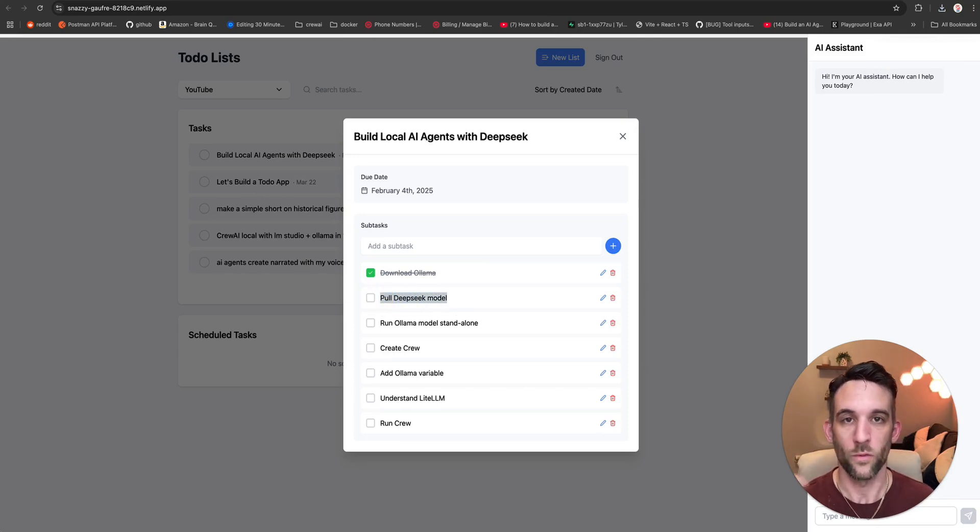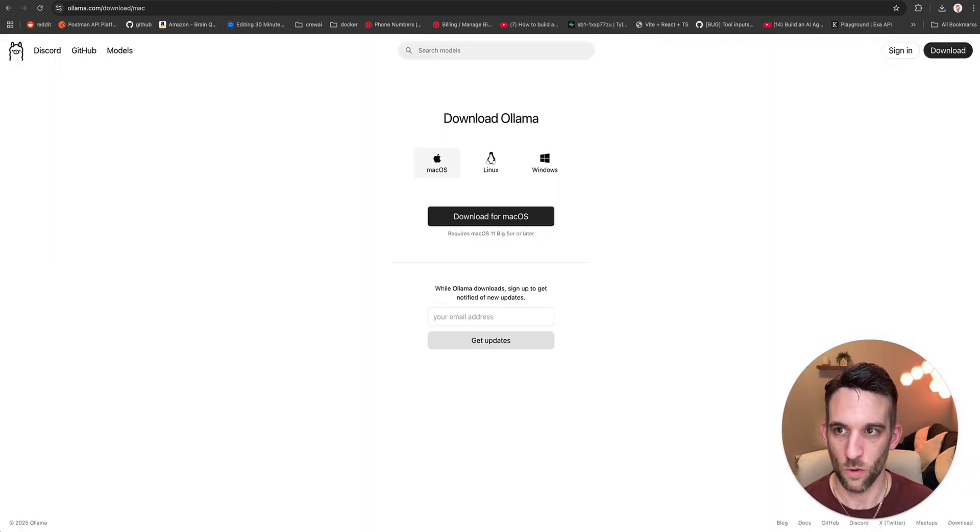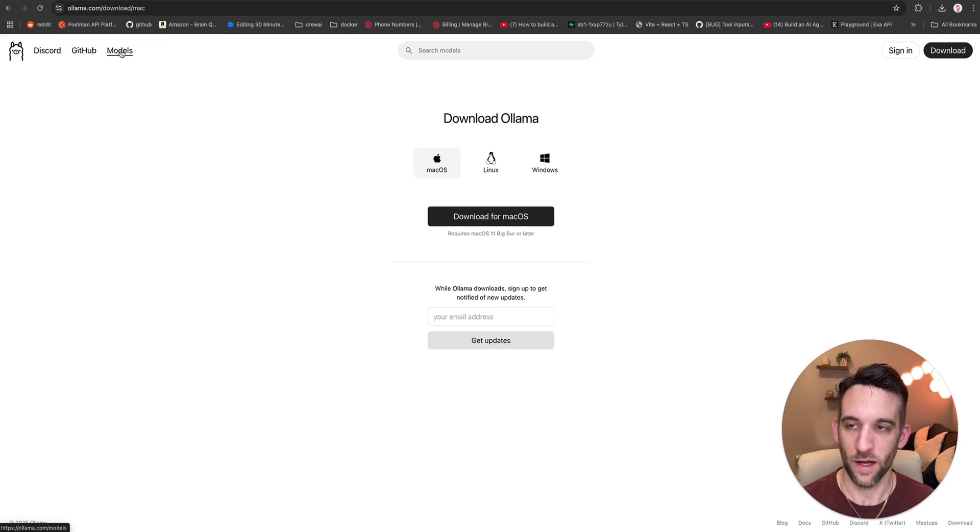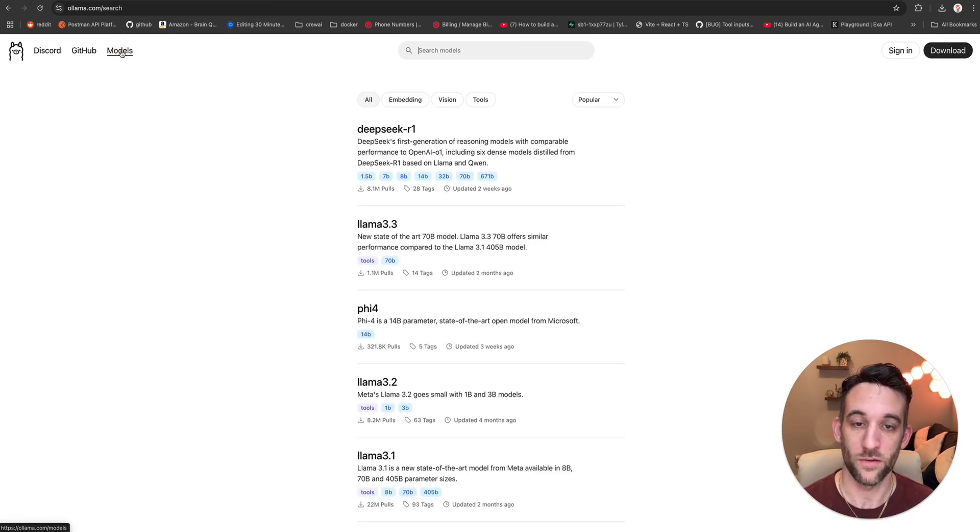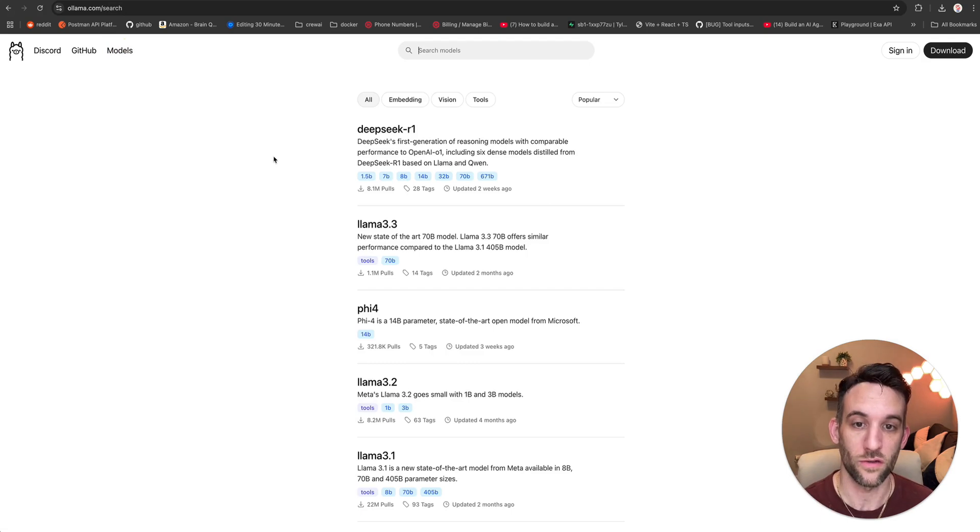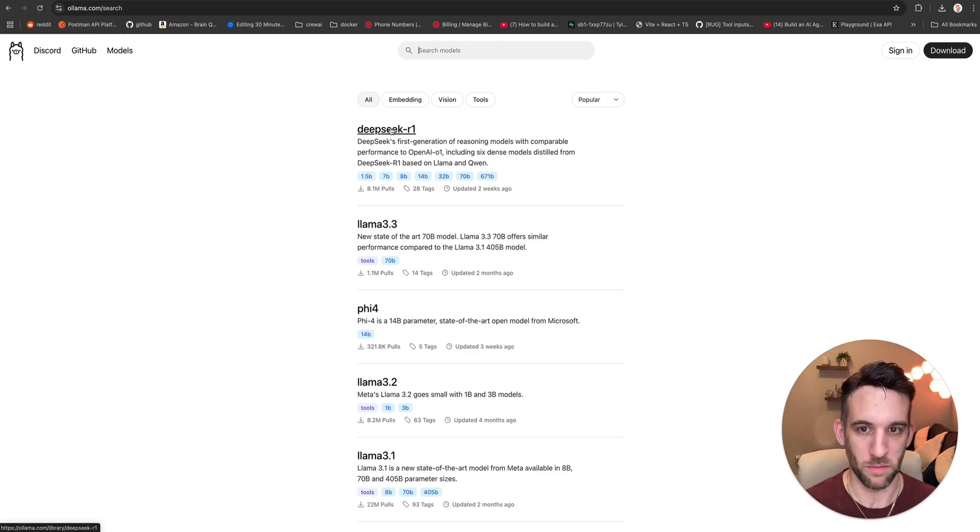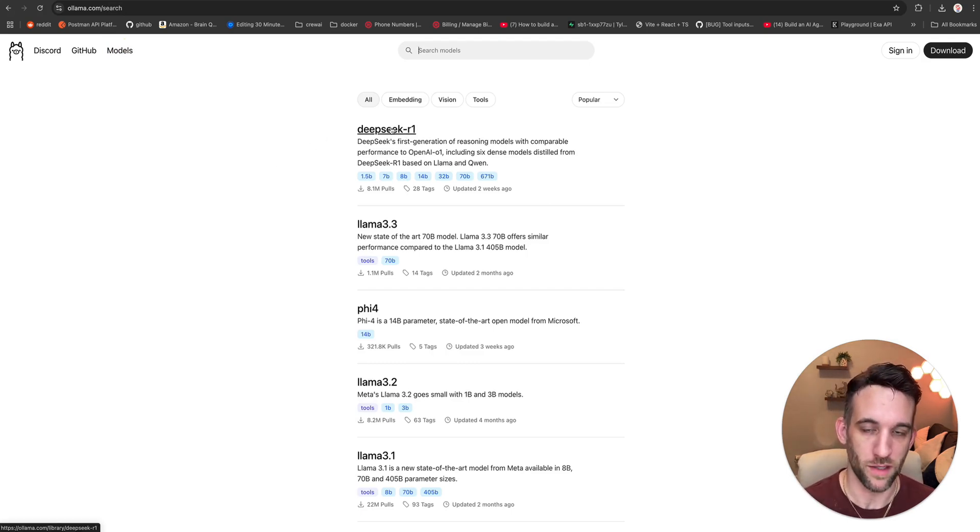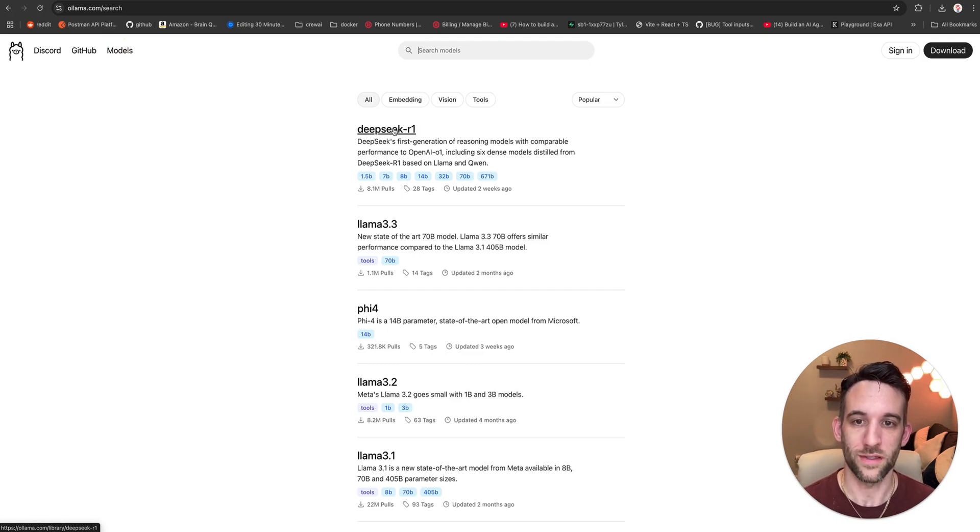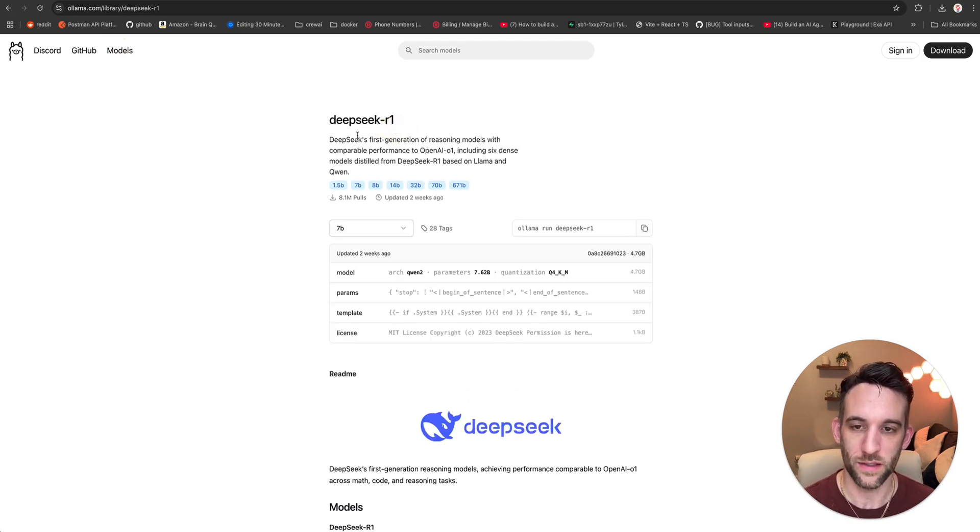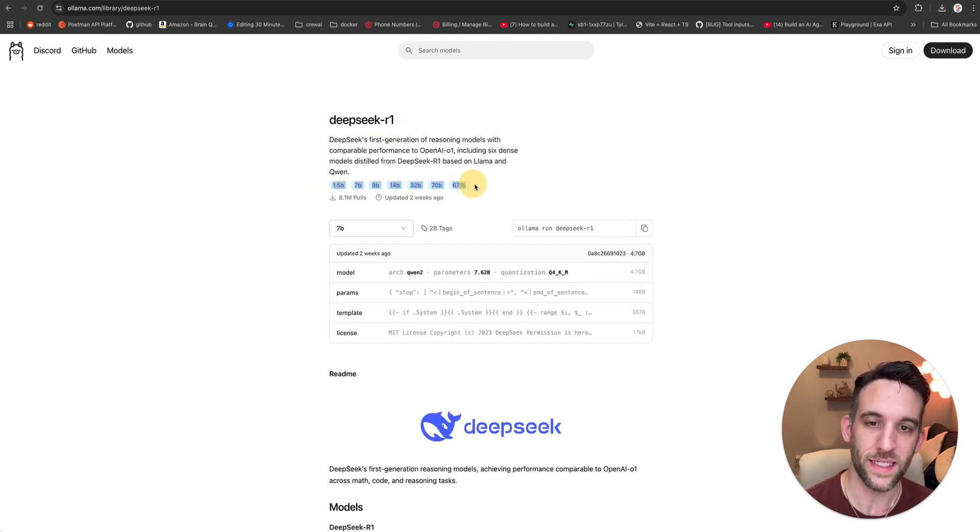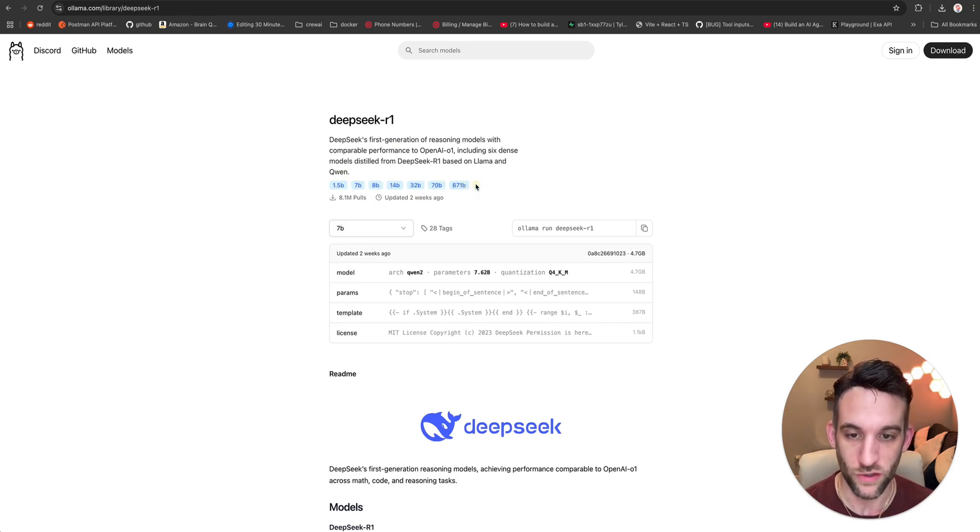And with that step done, the next step is to pull the DeepSeek model. Now, what does that mean? Well, if we go back to ollama.ai, at the top left here, you can choose your models. Or if you're on the main screen, you can search for it. Well, DeepSeek is so popular right now. This is the popular model on Ollama. So you can just click DeepSeek-R1 and then you can see all of the parameter models that you can choose from.